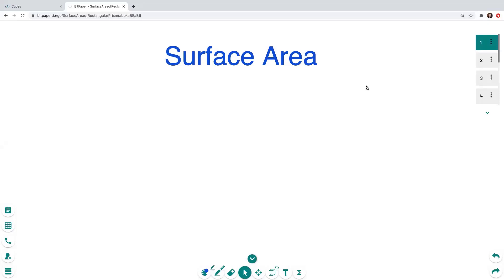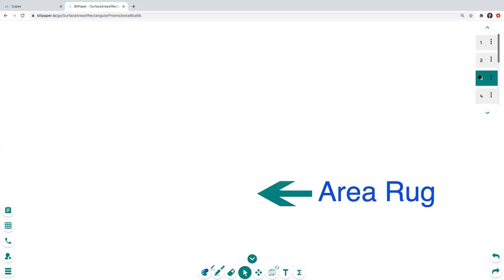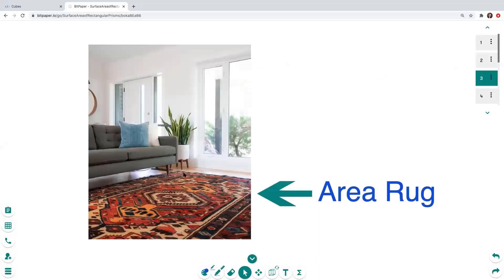Before we jump into talking about surface area, I'm going to review area. You may have watched Matthew's video a couple weeks ago about finding the area of a rectangle. If you haven't, make sure to take a look after this video. Area, as Matthew mentioned, is simply the space covered. You can think of an area rug — if you have a rug on the floor in your home, you can think of that rug covering the space on the floor.